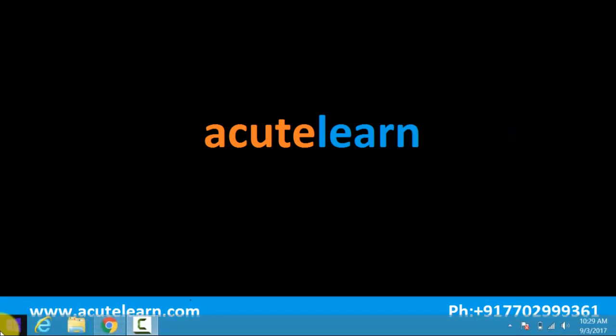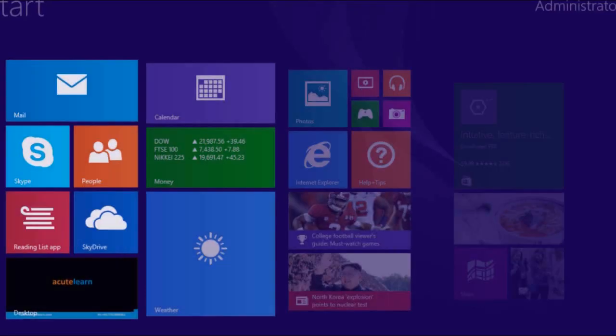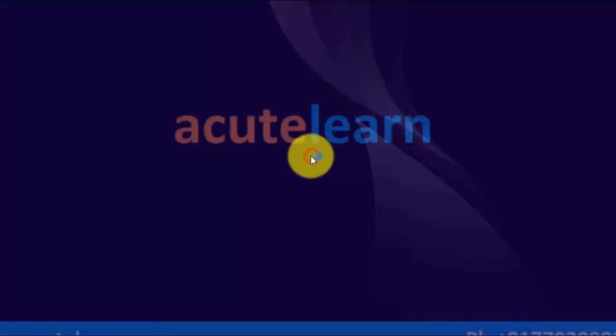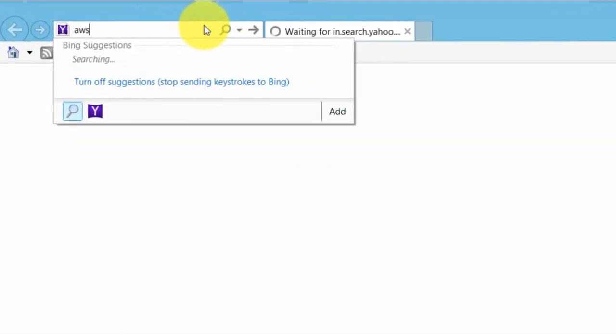Open the browser and then type aws.amazon.com.